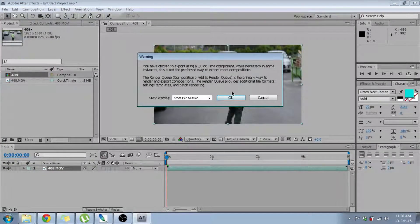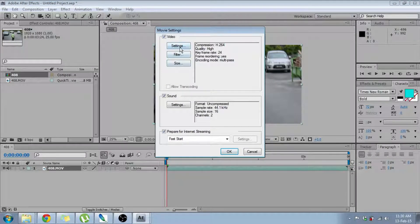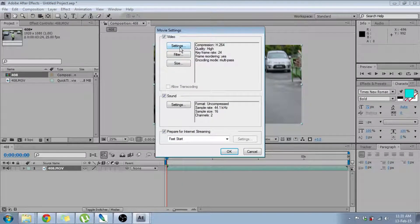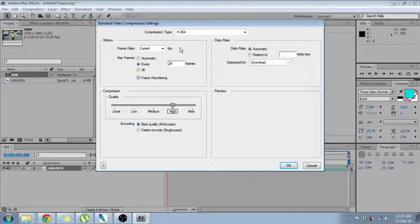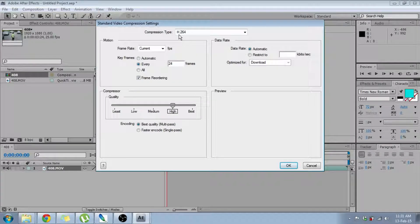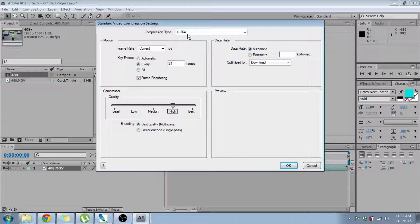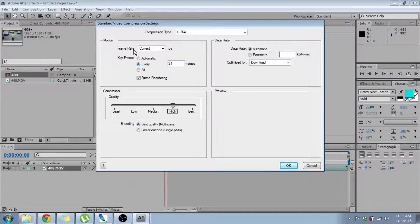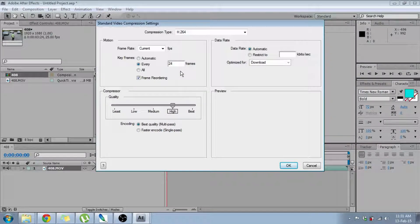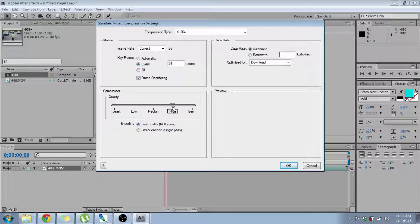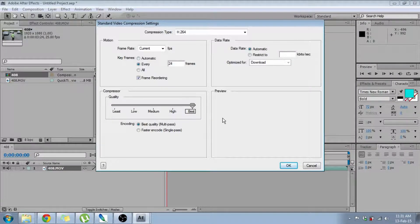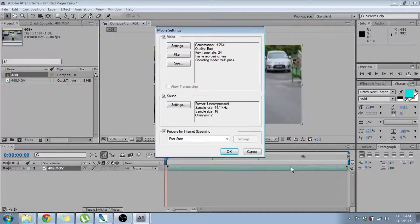QuickTime Movie, ok. Now you're going to go on Settings. It's going to show you the compression type. The compression type needs to be H.264. Now frame rate is current, 24 frames. You might want to keep the quality on high or best to get the good quality.